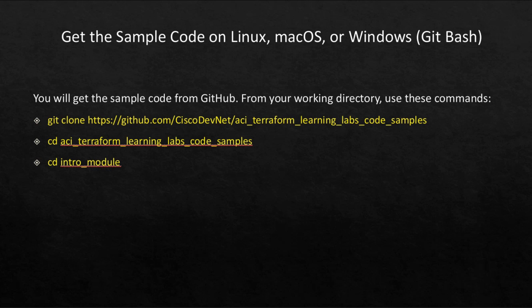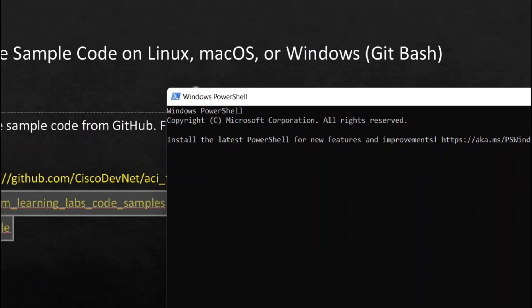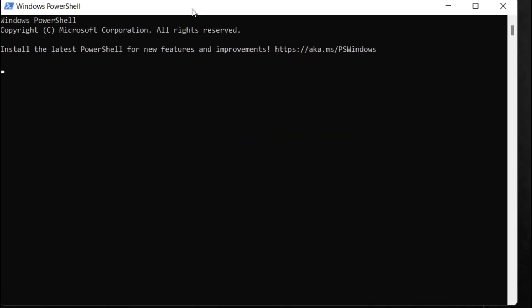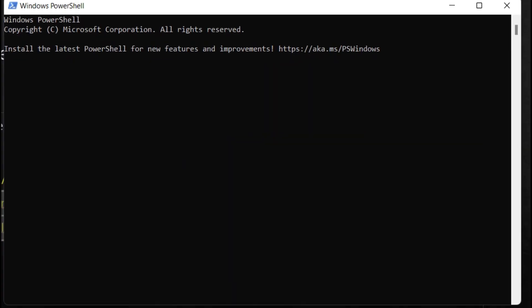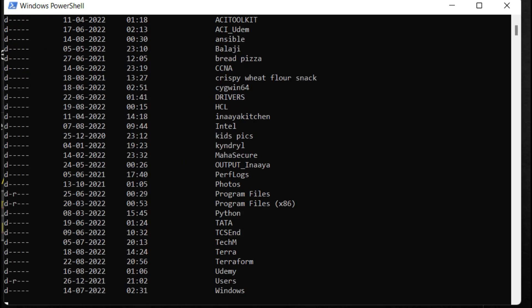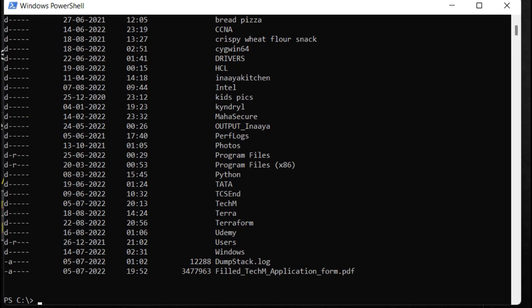Now I will show you how to clone the sample code from GitHub and how to run this command. You will need to open PowerShell. I opened PowerShell, so I'm in C drive. Now I'll type ls, and these are my folders. I'll clone this sample code into the terra folder, so I'll type cd terra.